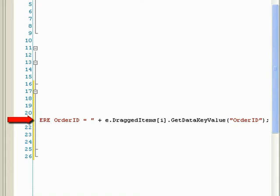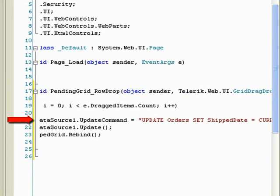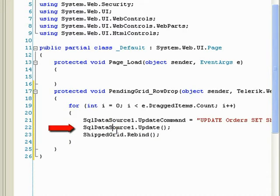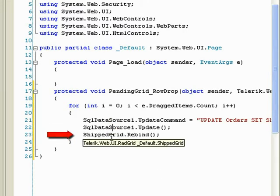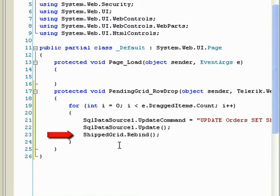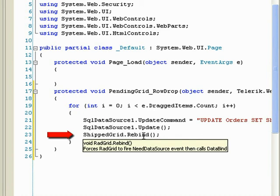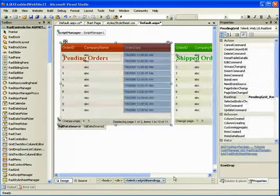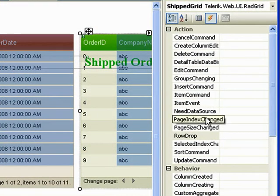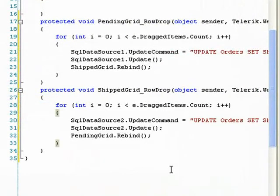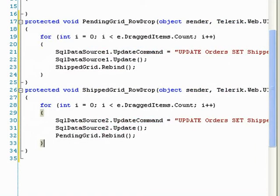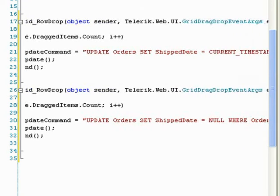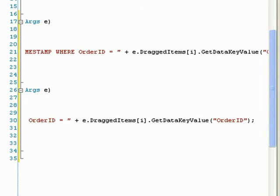So the row we're dragging has an order ID in it — we're grabbing that order ID and updating the ship date to be the current date and time. And then we have to call update on the data source. And since our shipped grid doesn't use data source one, we're going to rebind so that it updates with the newly shipped order that it can display. And we're going to do about the same thing for our shipped grid — the only difference is that when we drag an order from the shipped grid to the pending grid, we're going to set the ship date to null. Everything else in the code is the same.